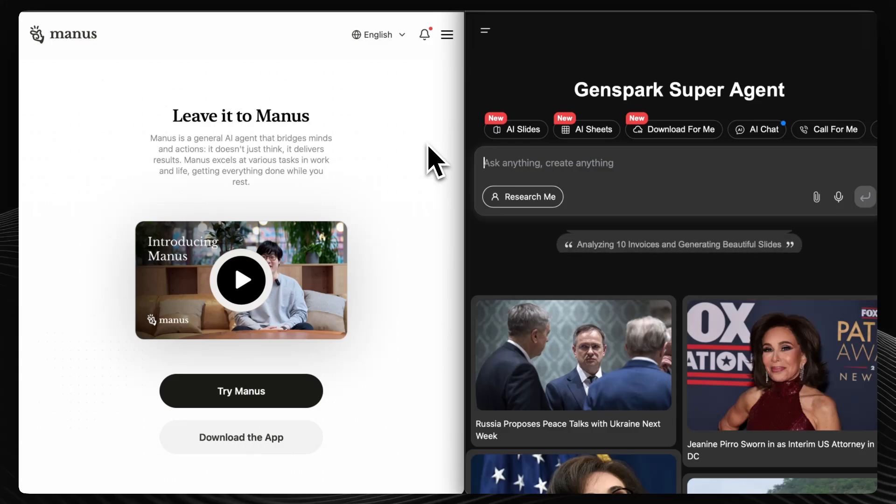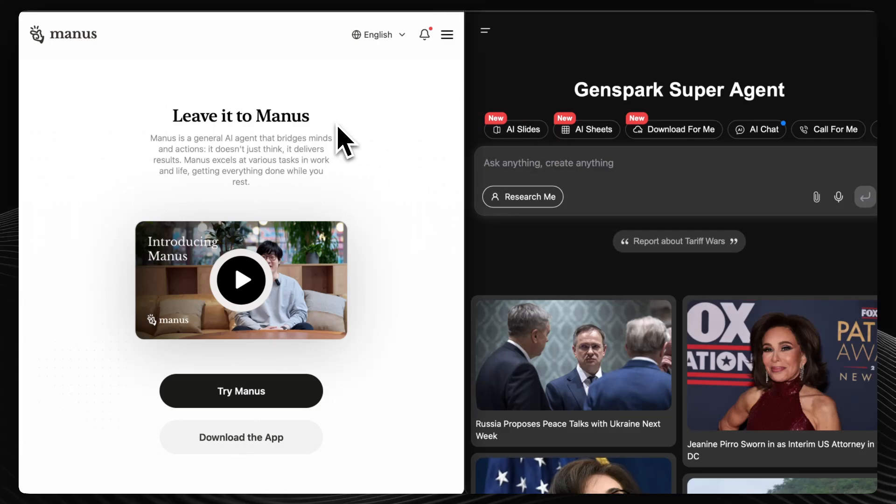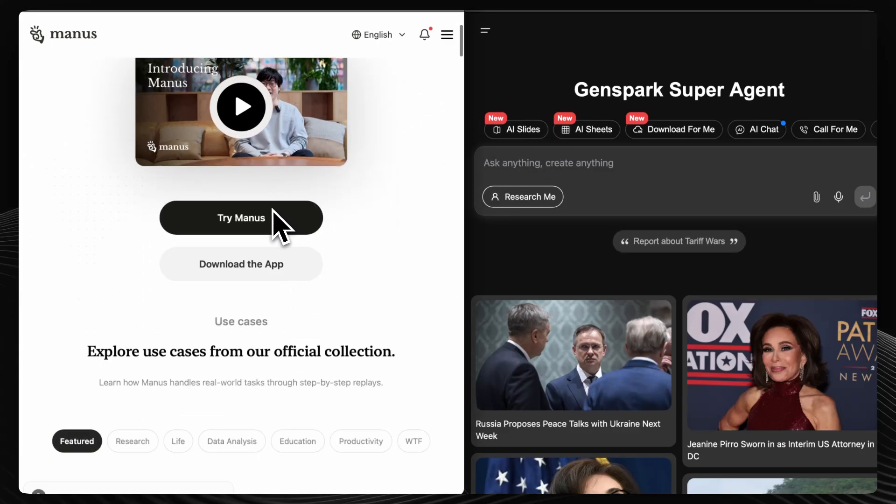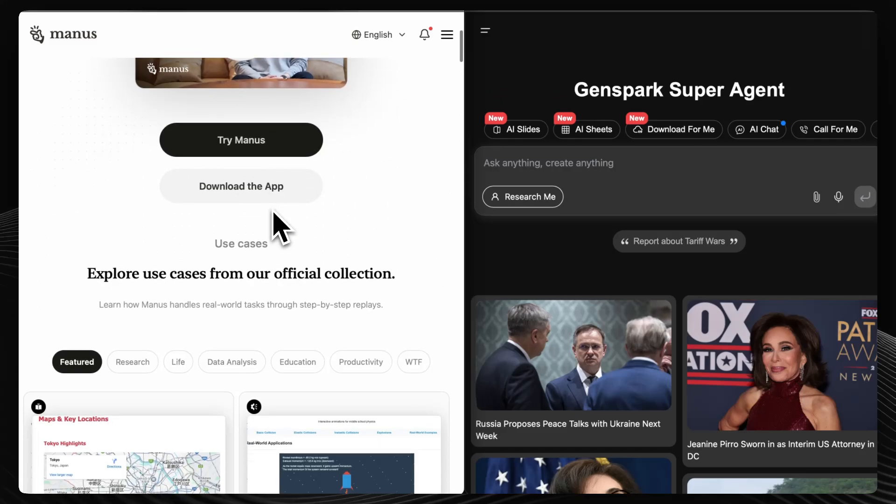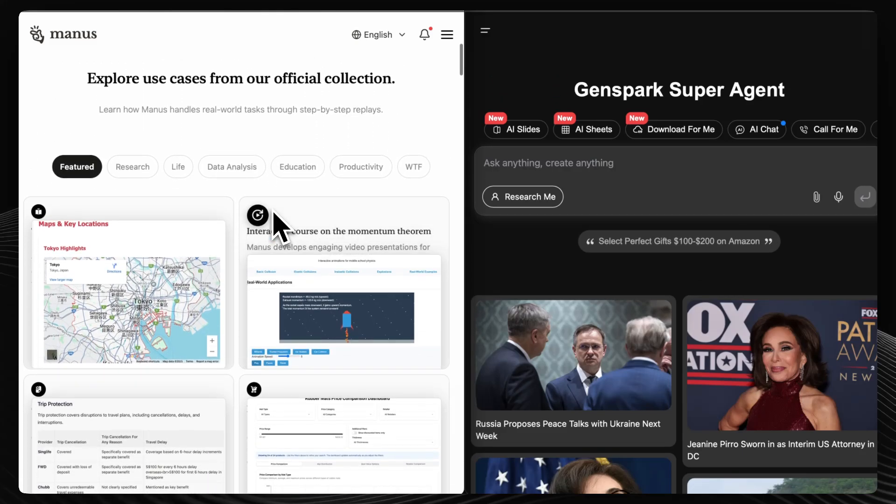Manus AI is an autonomous agent developed by the Chinese startup Monika. It's designed to independently execute complex tasks like coding, content creation, and data analysis without continuous human input.